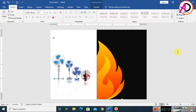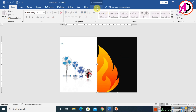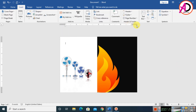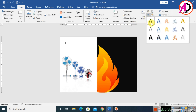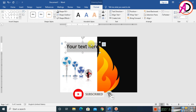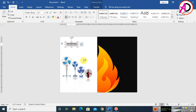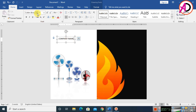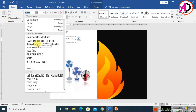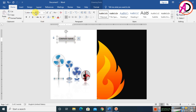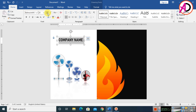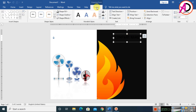Go to Insert, click WordArt, and choose the first WordArt style. Select the text, go to Home, and clear all formatting. Type your company name. Then change the font style to whatever you prefer, and increase the height of the text box to fit.